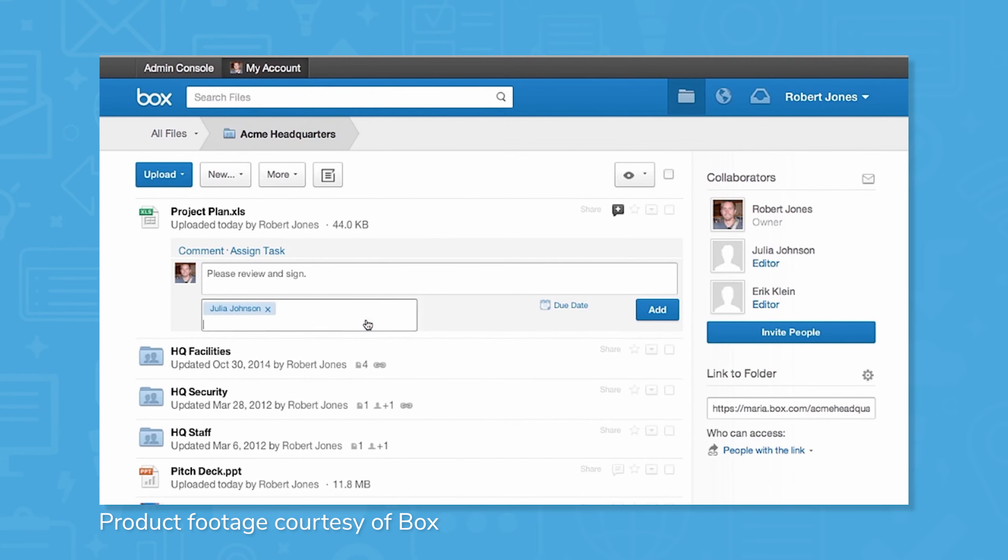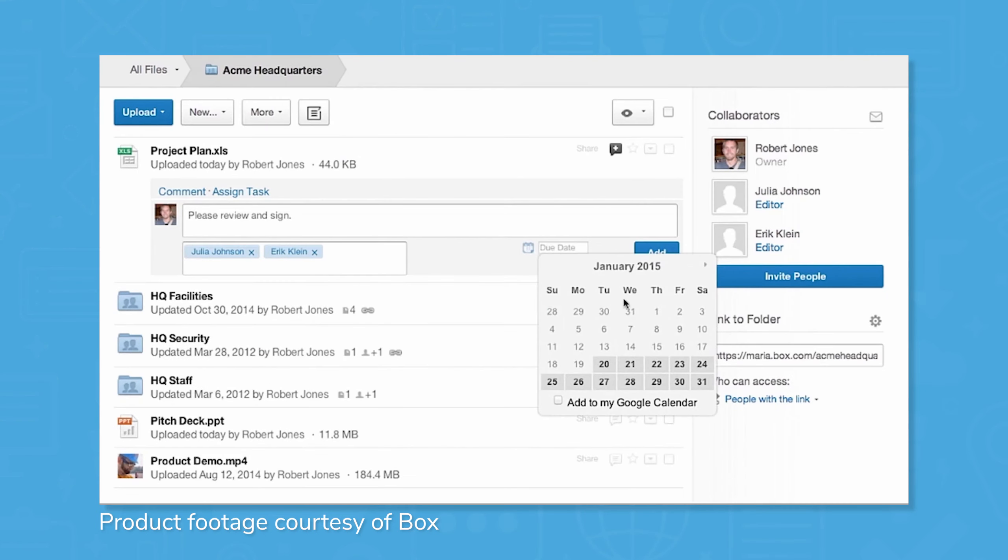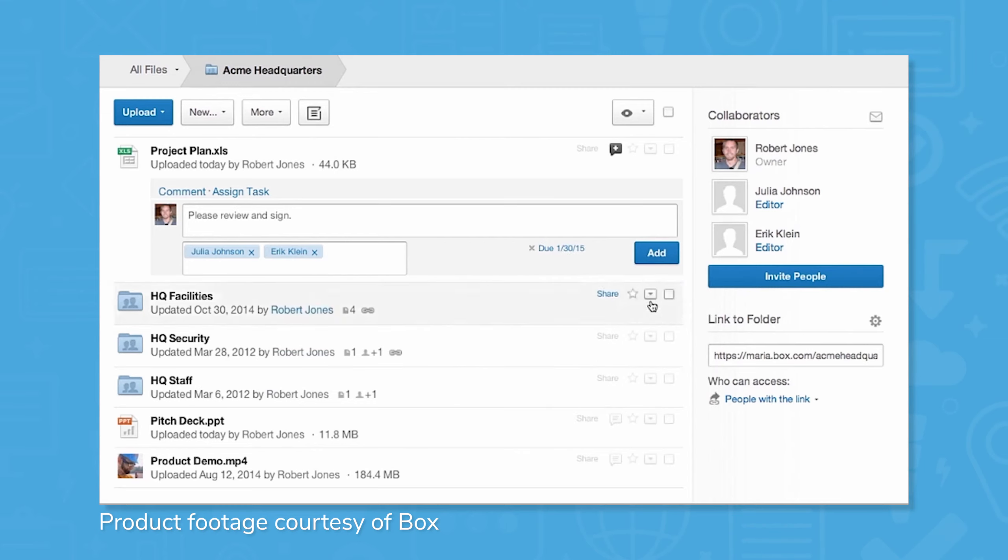In addition to Notes, users can also assign tasks to other team members, with built-in checklists and reminders to keep project timelines moving.